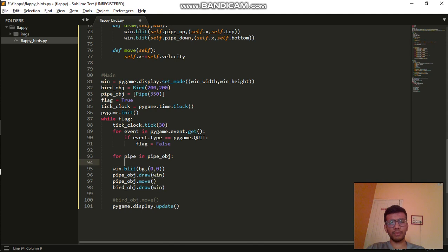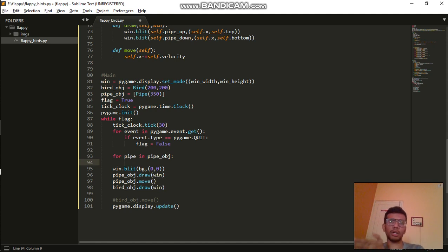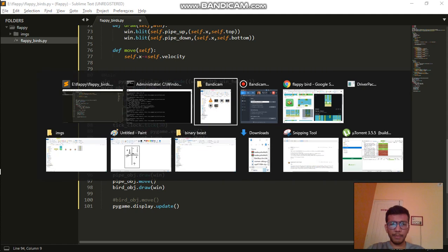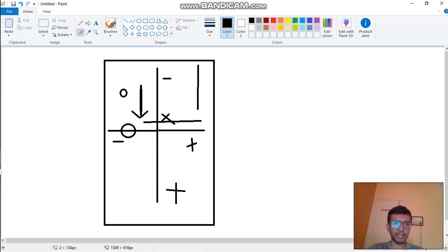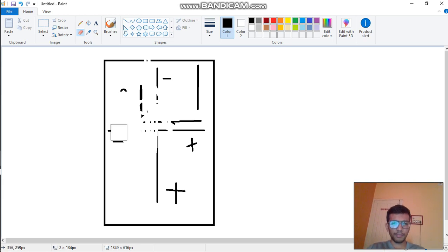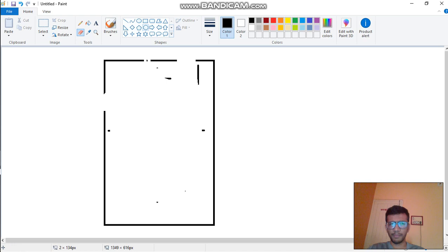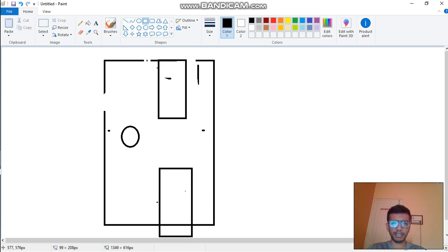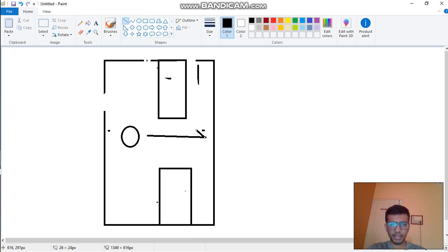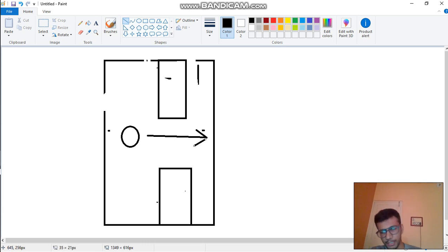What we want is that whenever we have a single pipe, we need to check whether that pipe has been passed by the bird or not. Let me draw this out. This is the game — these are two pipes. When the bird is passing the first pipe, only then should a new pipe come into the picture.